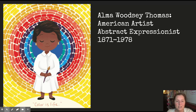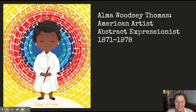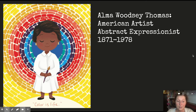Her name is Alma Woodsy Thomas. She was an African American woman who was an American artist who painted abstract paintings, and sometimes people say she painted abstract expressionist paintings. She was born in 1871 in Georgia, and she died in 1978 in Washington, D.C., and she lived most of her life in Washington, D.C.